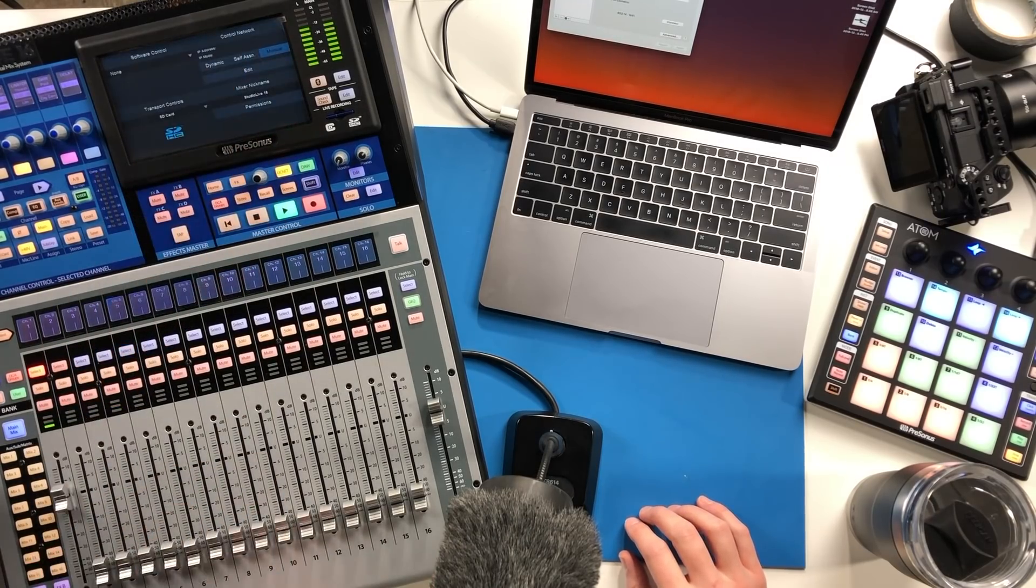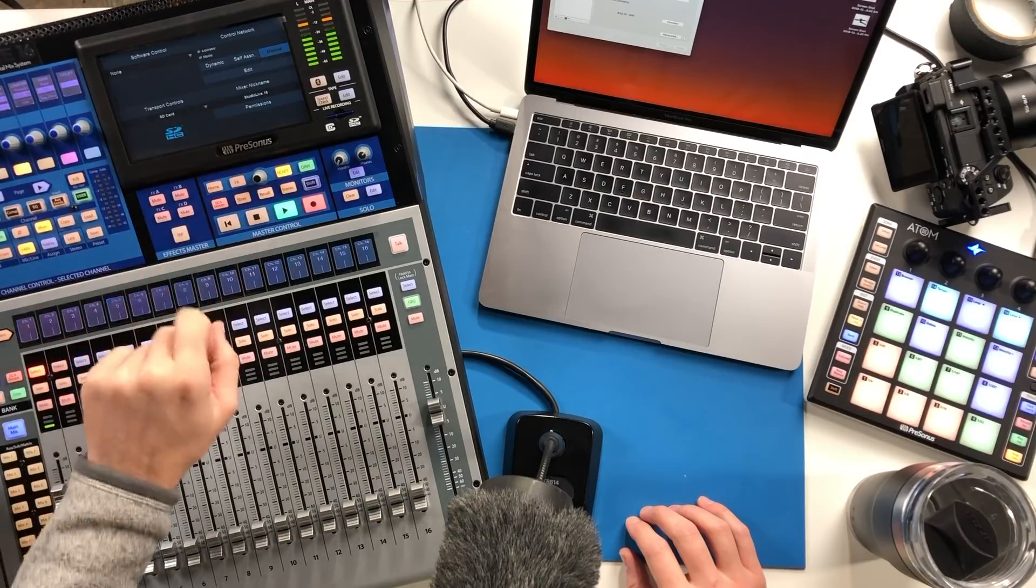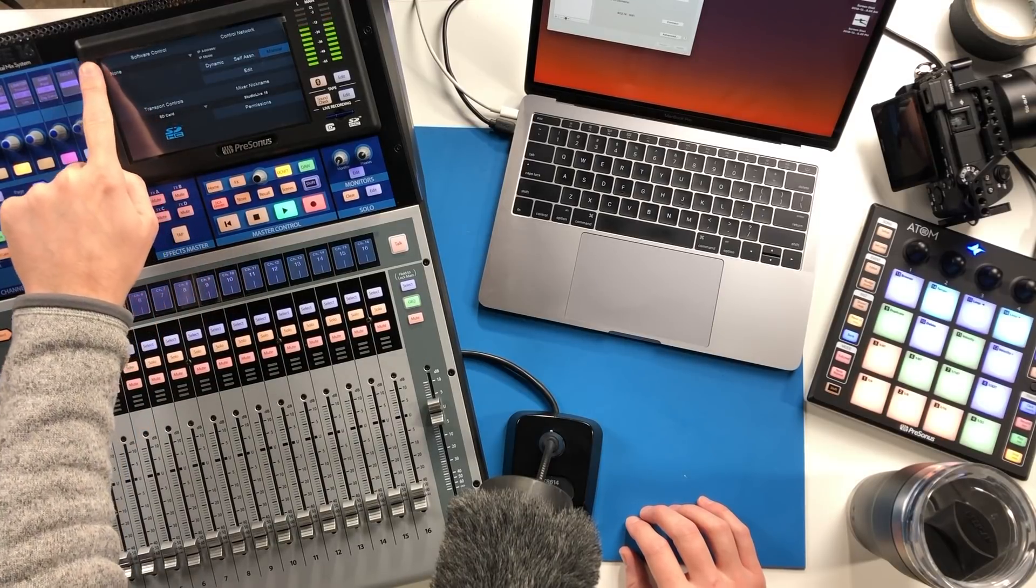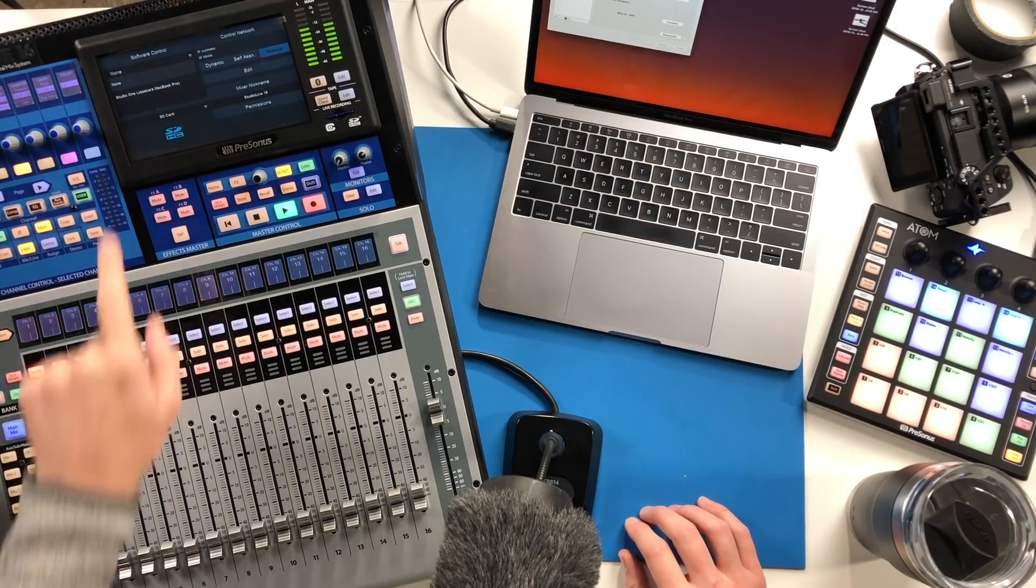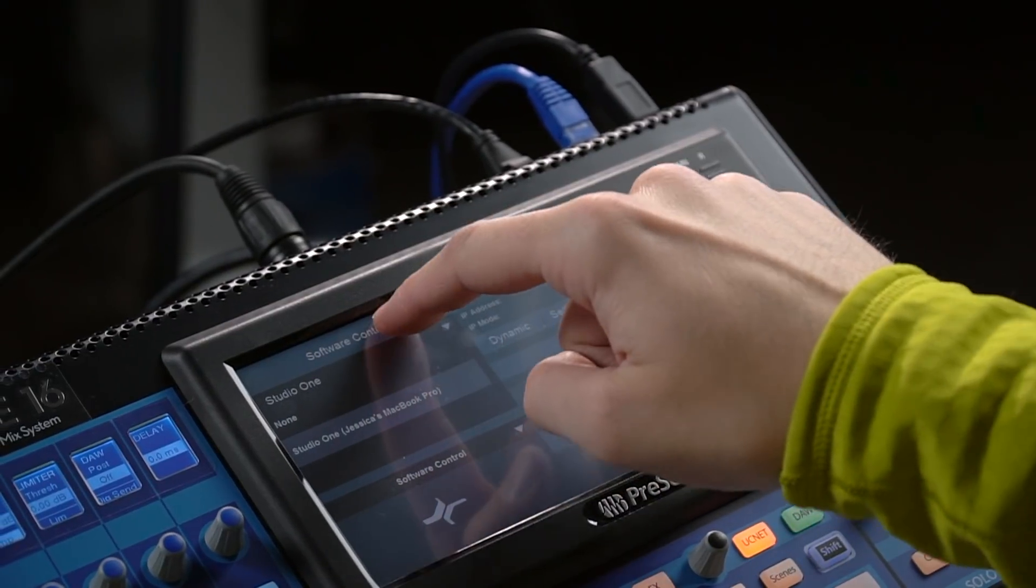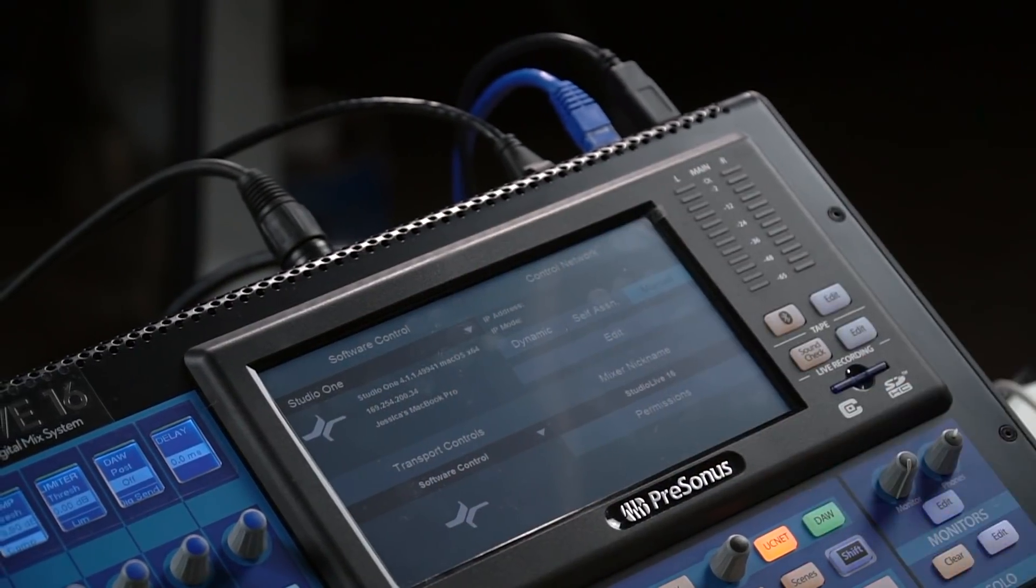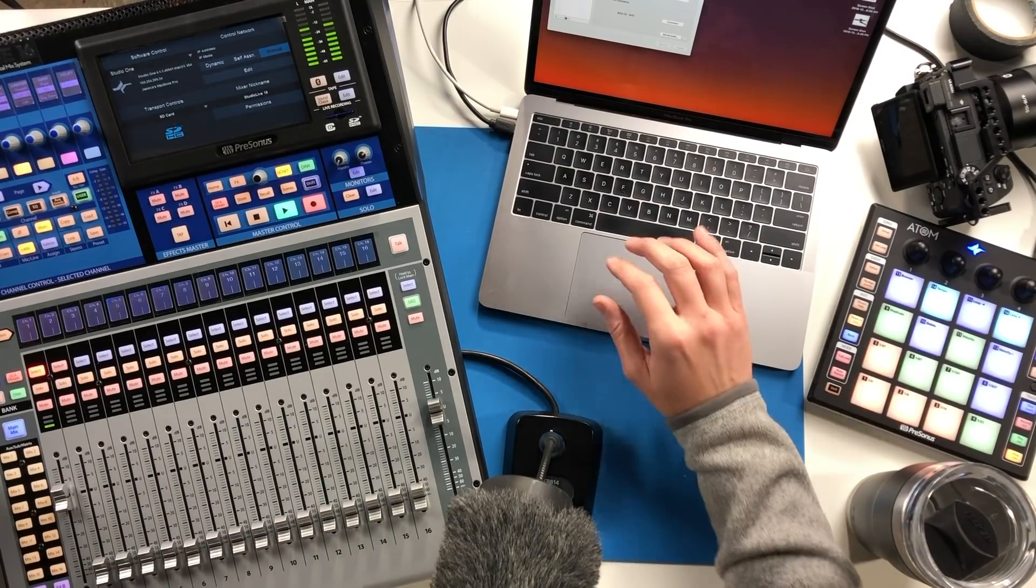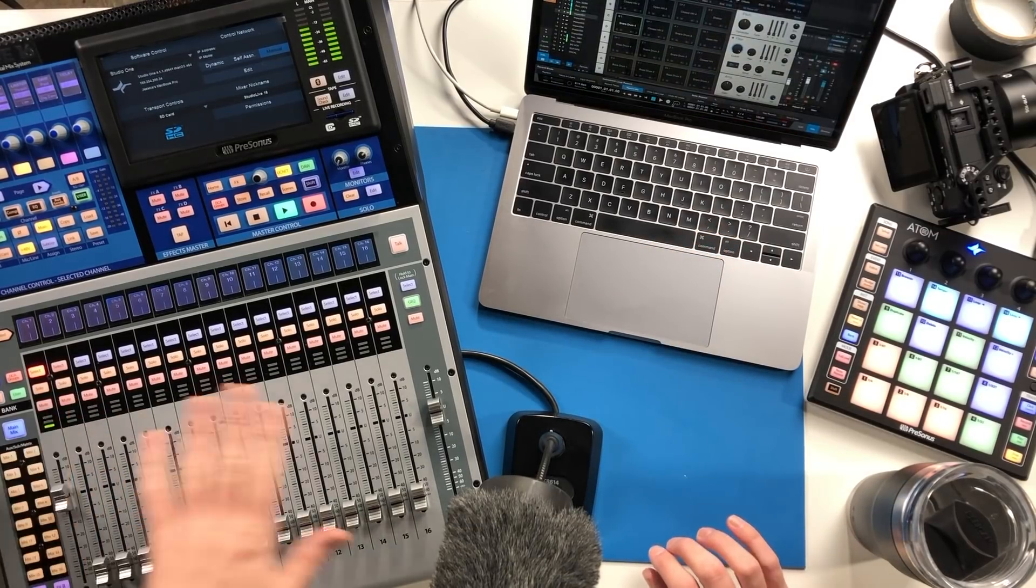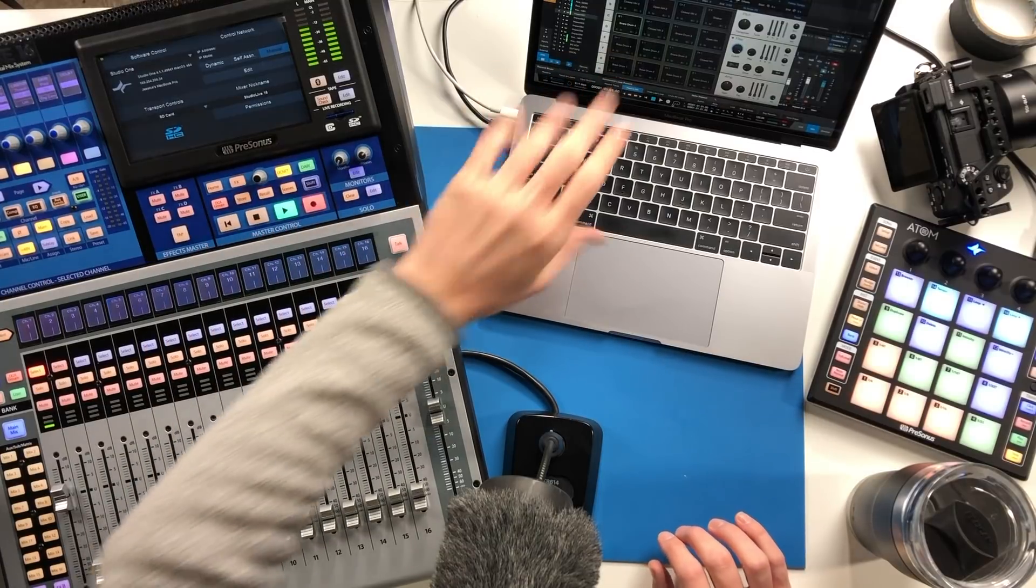So I can go ahead and hit apply here on my console and then under software control at this point, now I can connect to Studio One on this MacBook Pro.